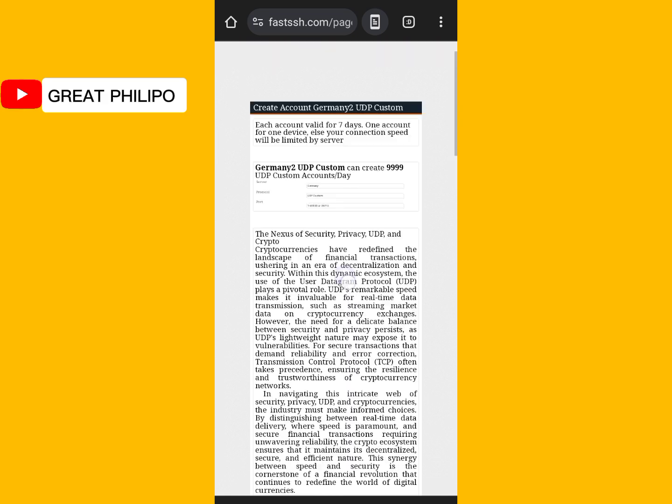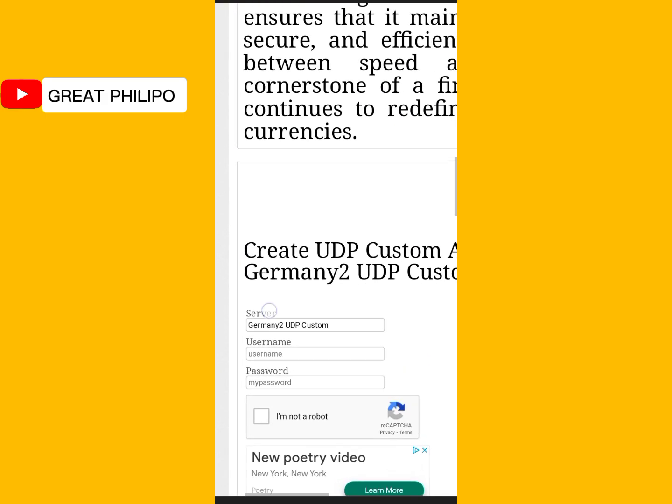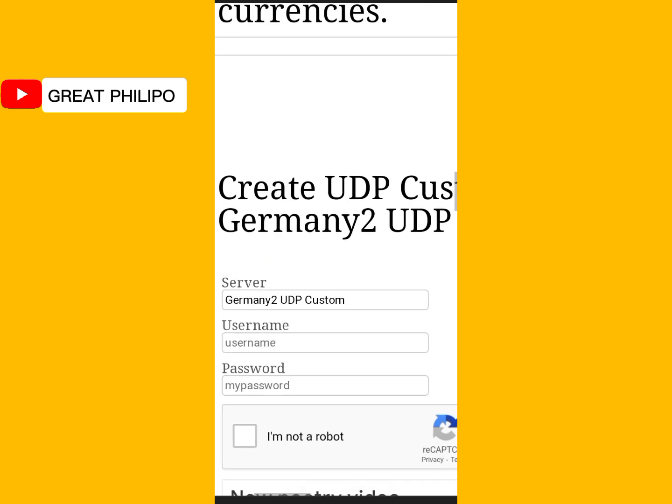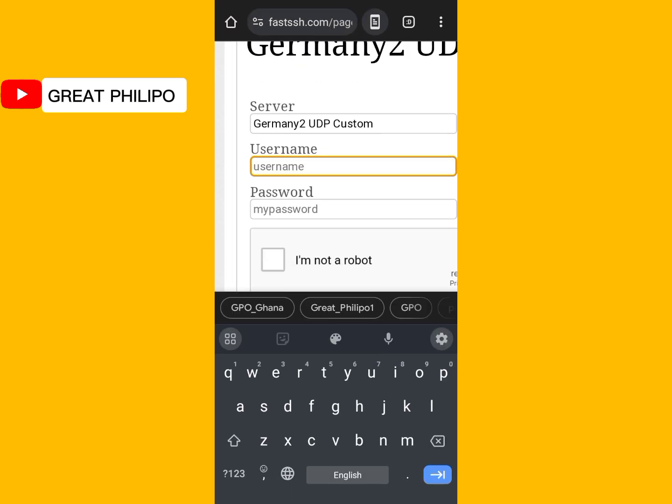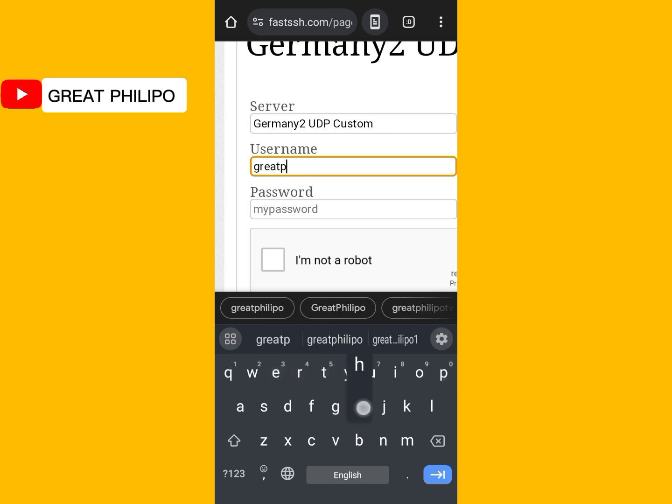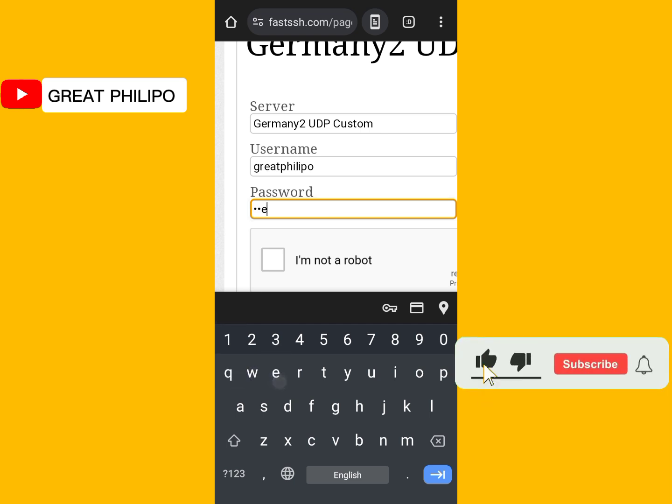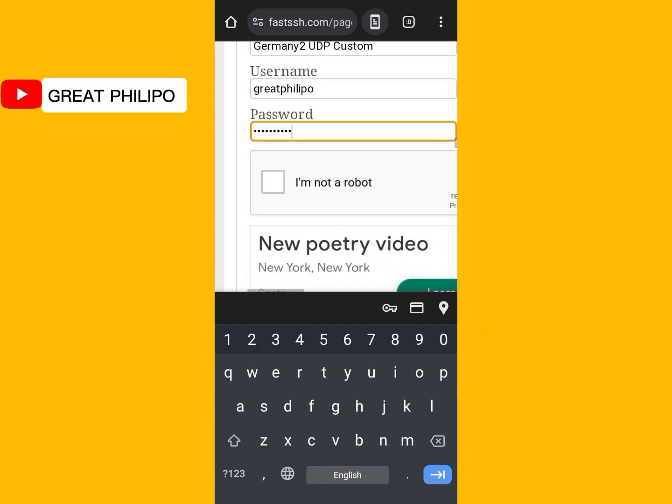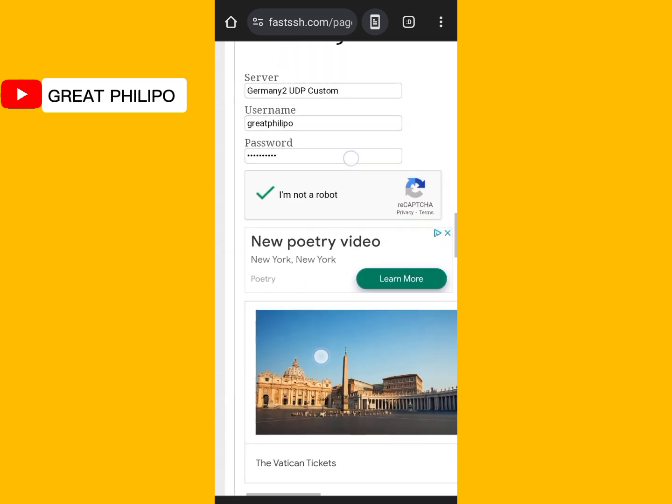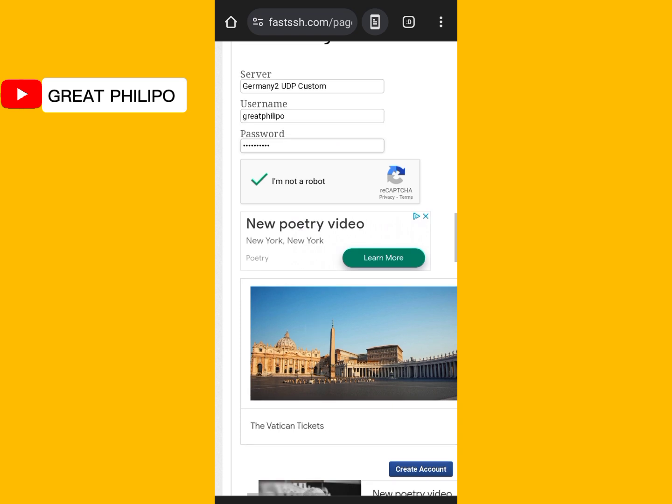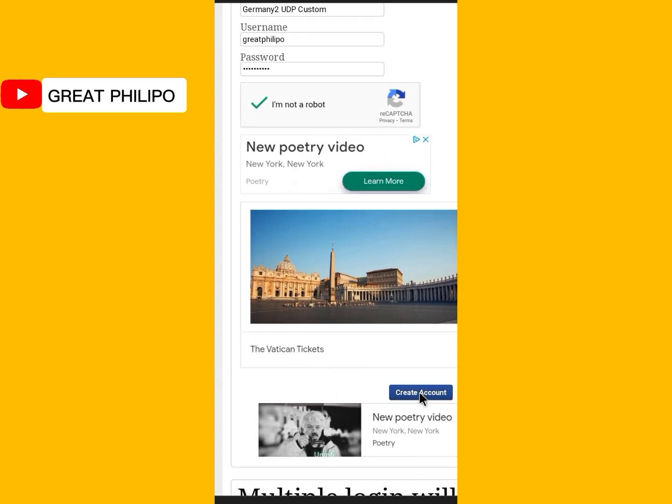You will scroll down again and use your two fingers to zoom in. Then you will type your username here. So let me say great philipo. Then you add your password here. After that, then you check this one. I'm not a robot. Then you zoom out a little bit. Then you scroll down and click on create account.